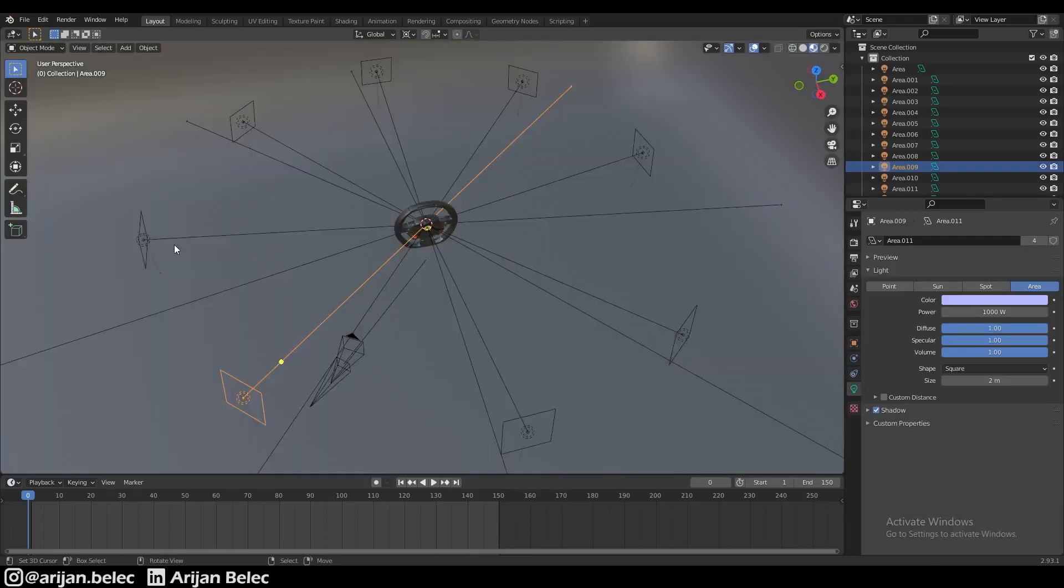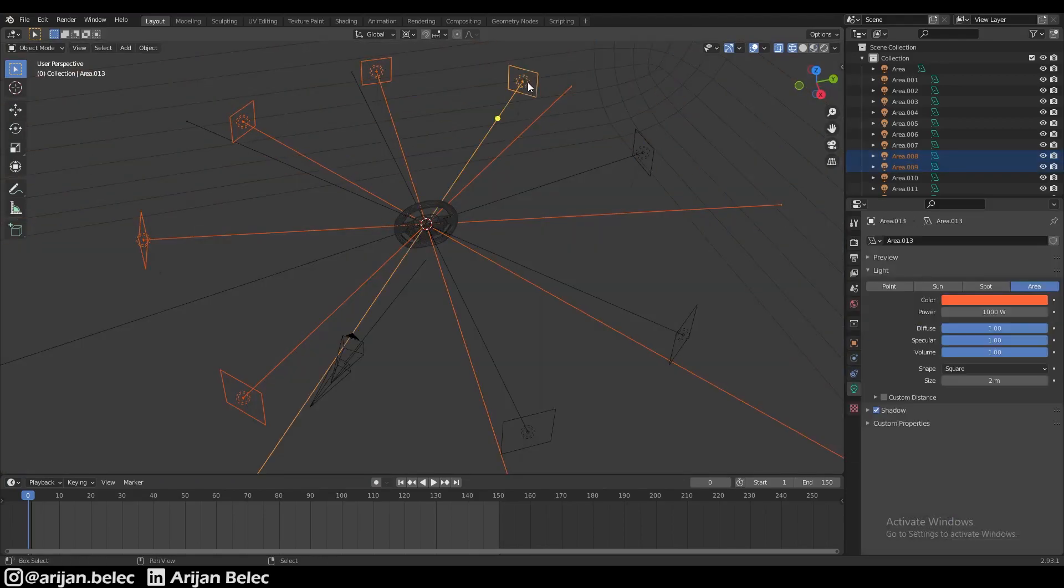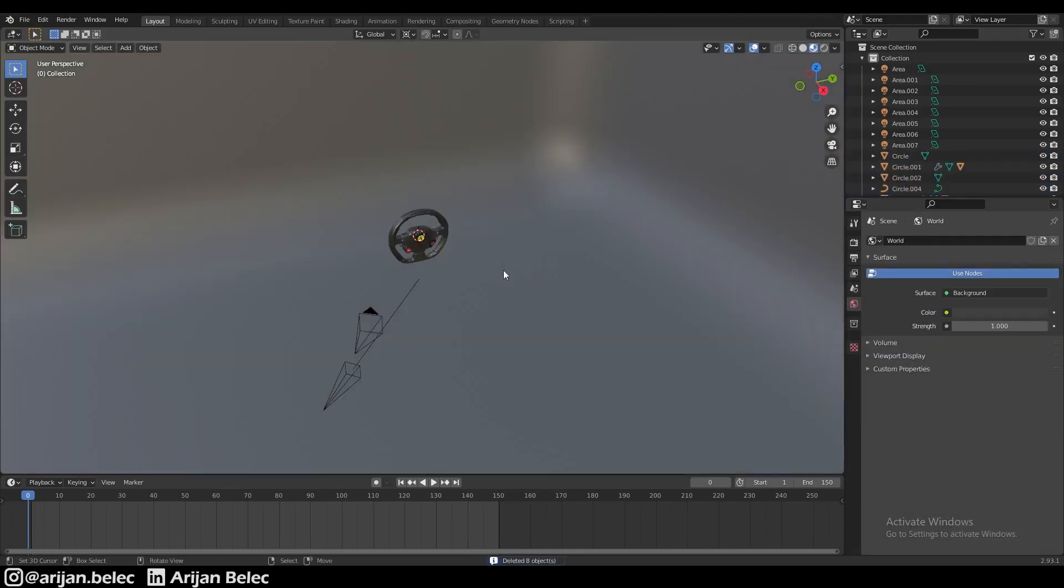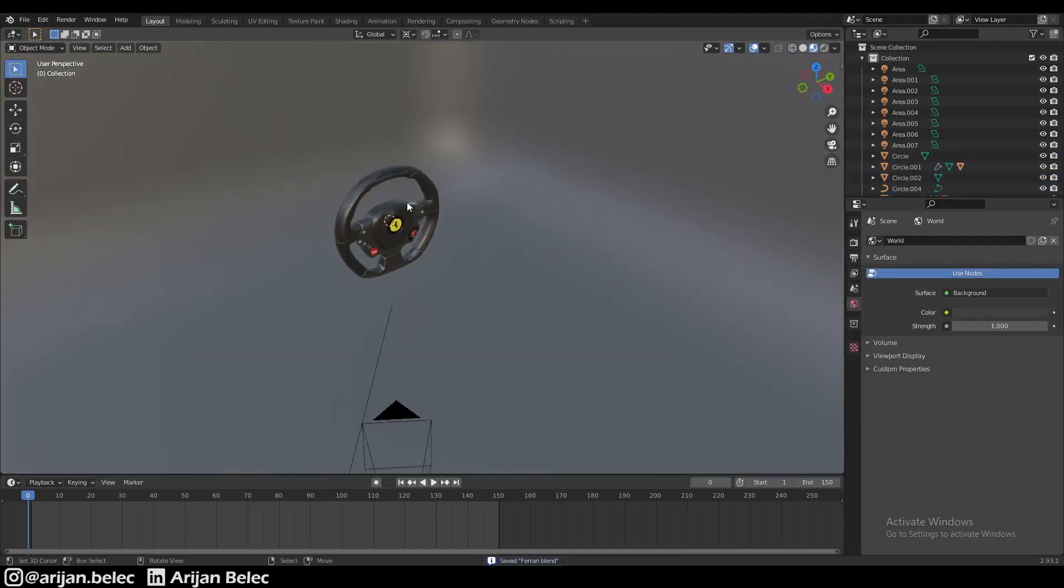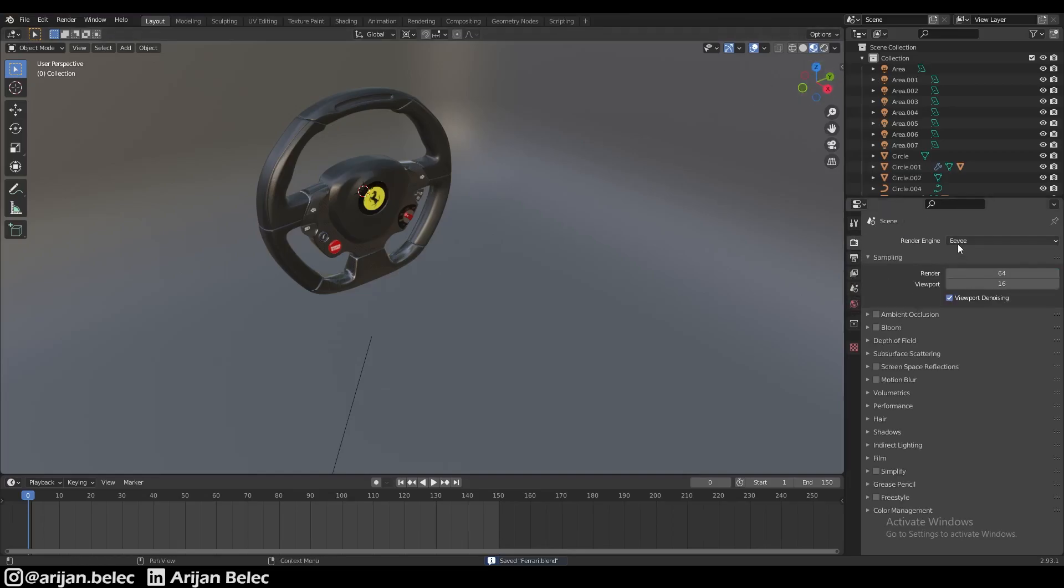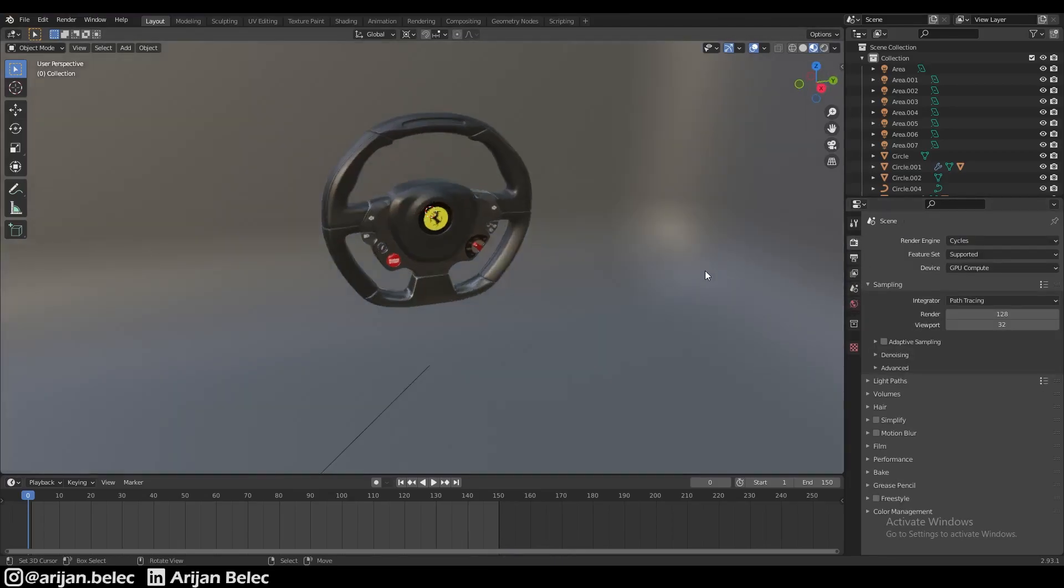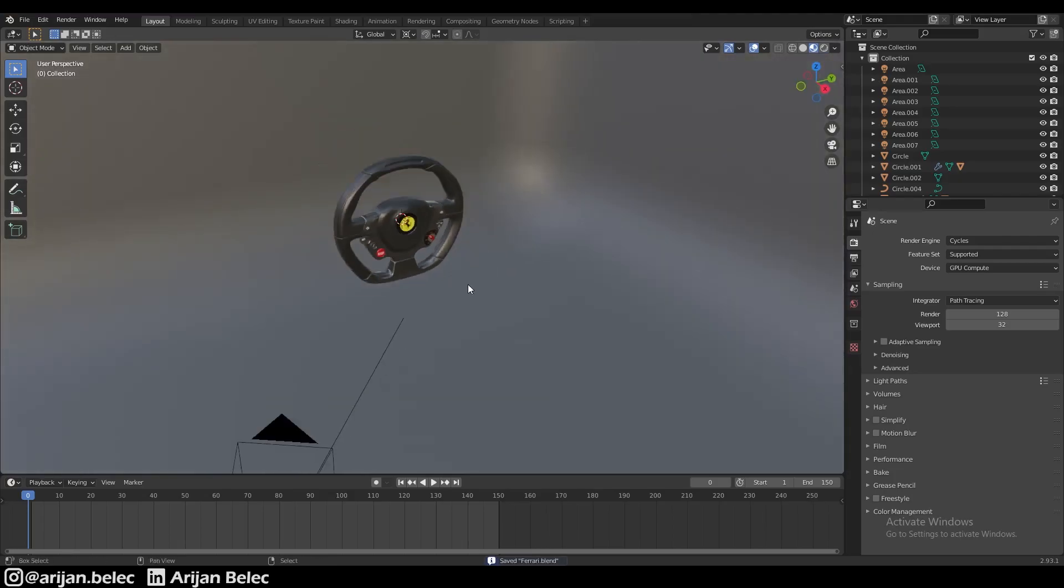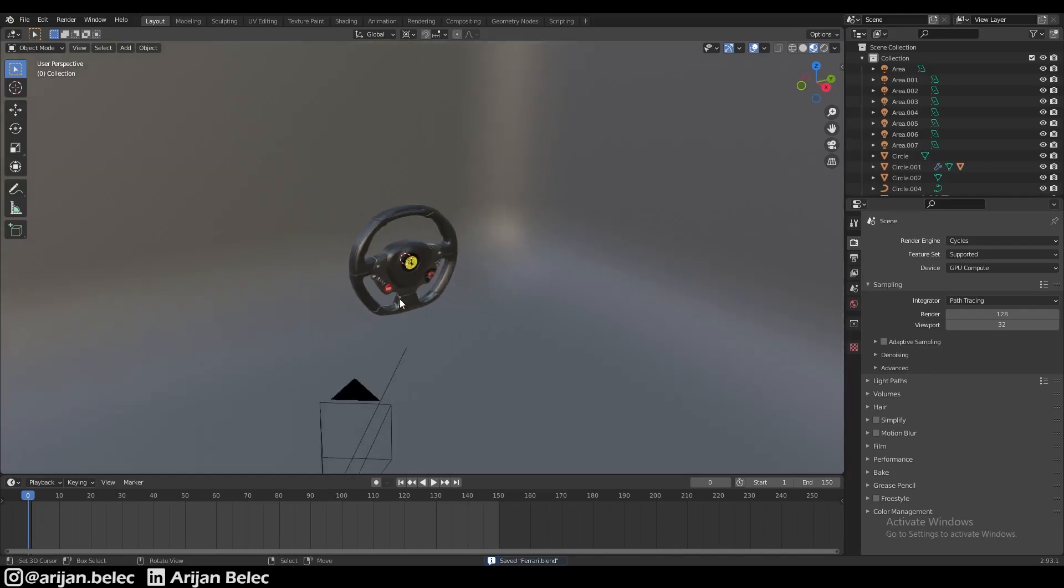For now we're going to delete these area lights and replace them with planes. We'll delete these lights, so our scene doesn't have any lights and is just plain black. We're going to switch to the Cycles render engine. I'm not going to use my rendered preview because my computer would be too slow while recording.